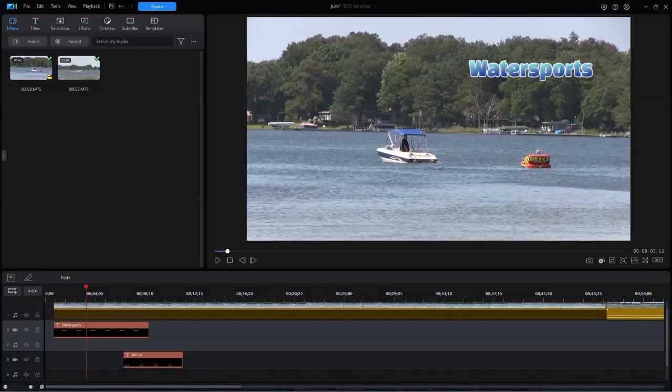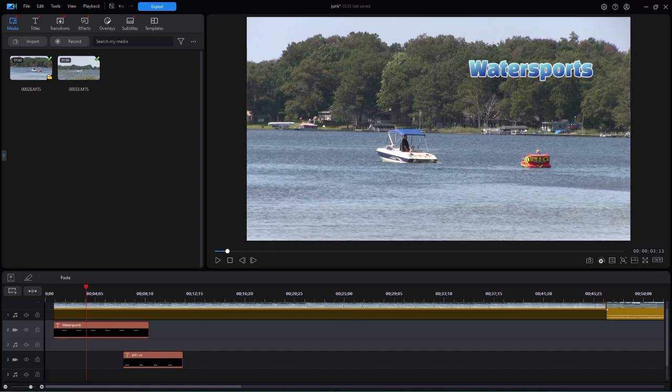In this tutorial in CyberLink PowerDirector, we're going to take a look at using the range selection tool as it's implemented in the most recent release of PowerDirector 365. They've changed the way it looks and the way it operates, but I think in the end you'll see that it's really easy to use. So let's look a little bit at how it works.